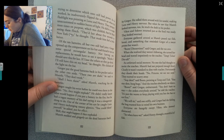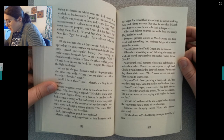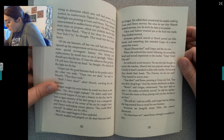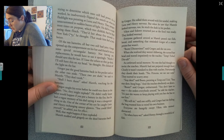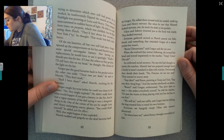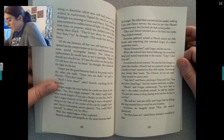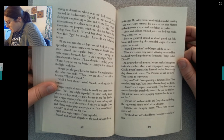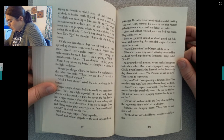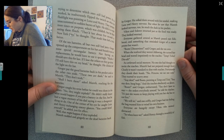Vicus and Zolivet returned just as the food was ready — they looked worried. Mereth passed out fish, bread, and something that reminded Gregor of a sweet potato but wasn't. 'Boots, dinner time,' said Gregor, and she ran over. When she realized the roaches weren't following, she turned and waved impatiently: 'Tim, Tikka — dinner!' No one else had thought to invite the roaches, and Mereth hadn't prepared enough food. Fortunately the roaches shook their heads: 'No, princess, we eat not now.' Boots pointed at Temp: 'You stay there, big bugs!' And the roaches obediently sat down. Gregor told them, 'You don't have to stay — she just wants to keep playing with you, but she has to eat first.'